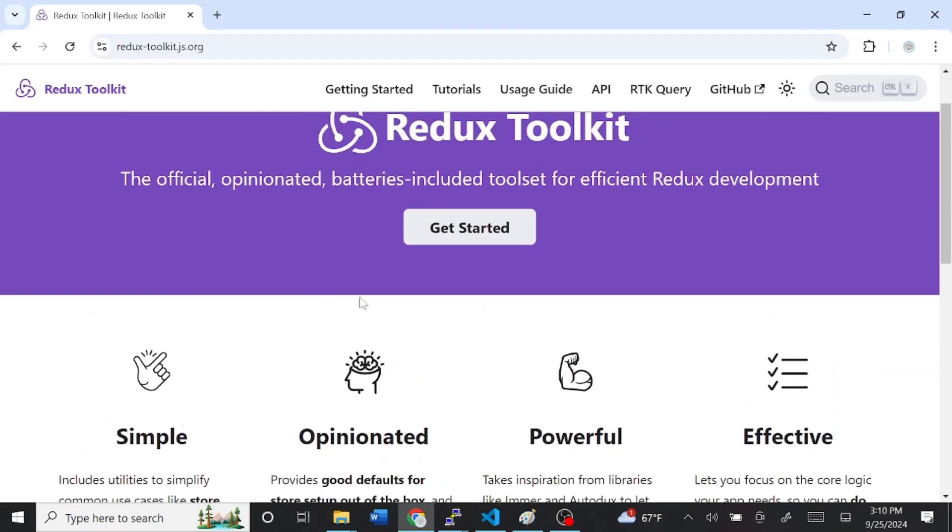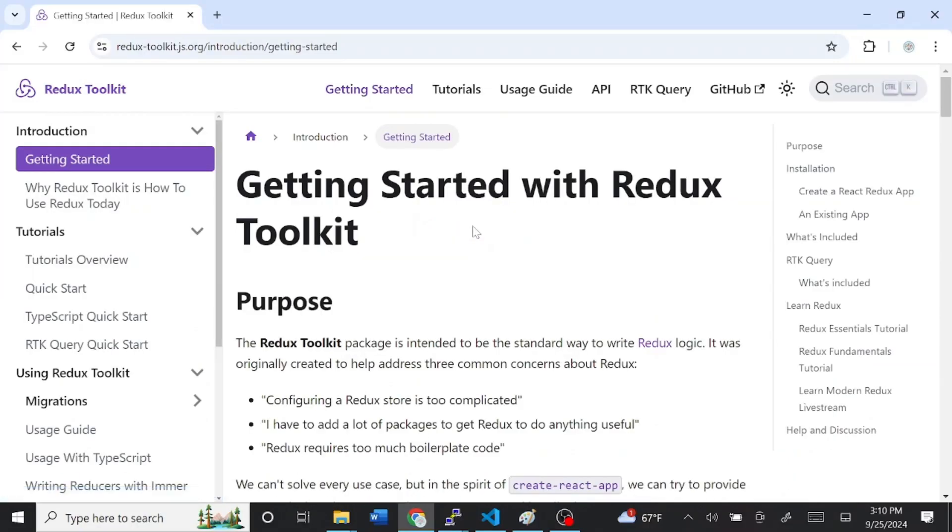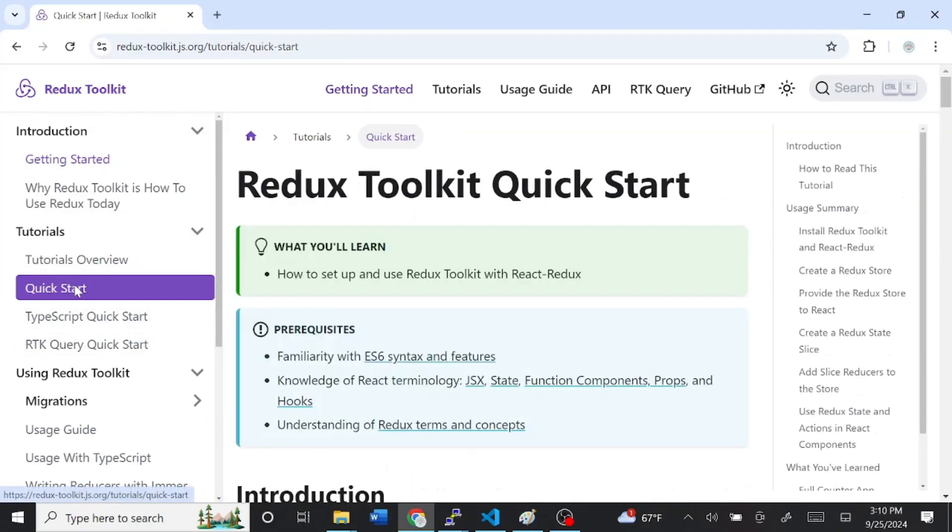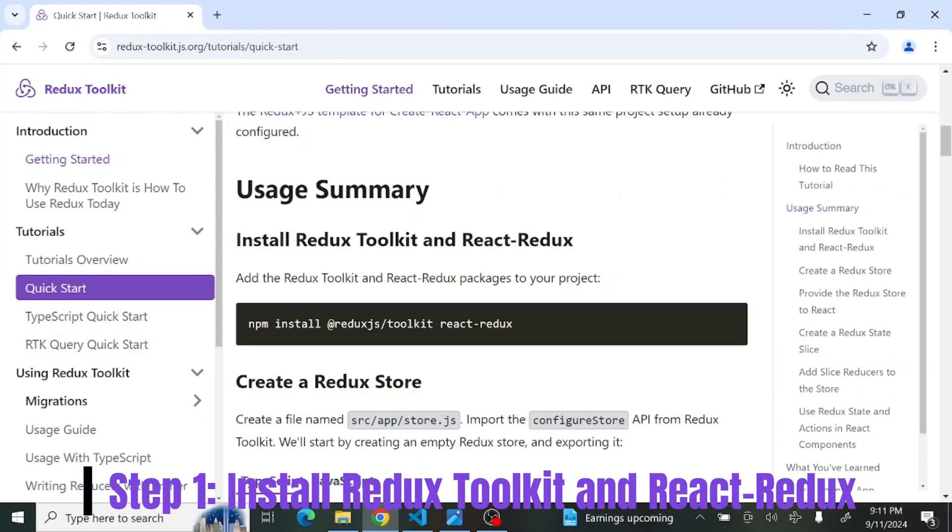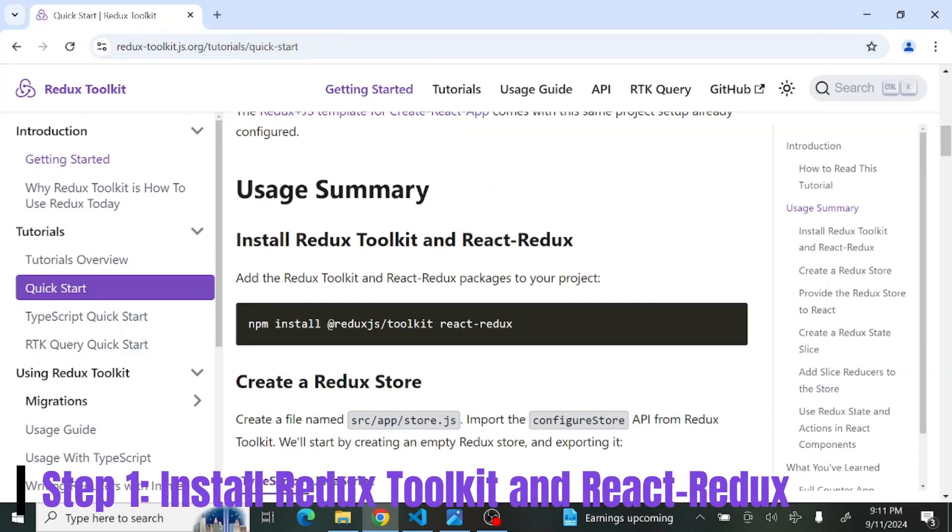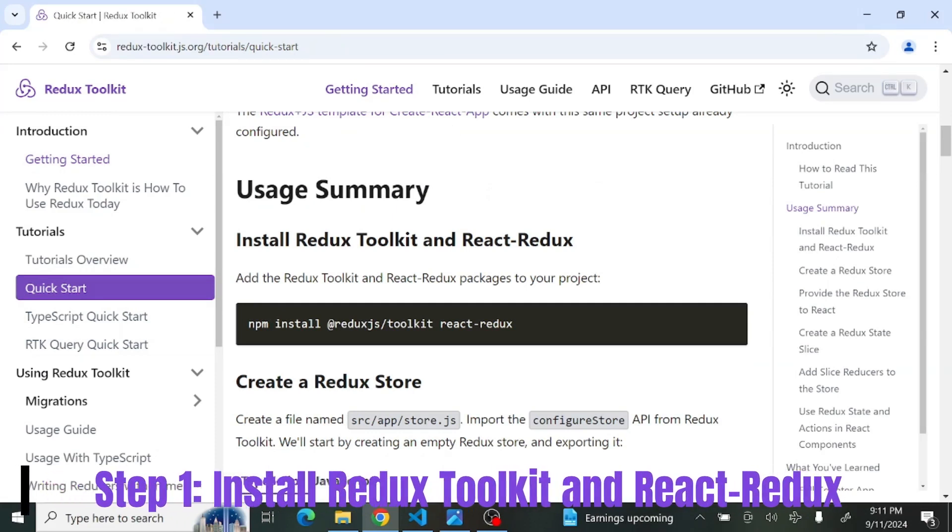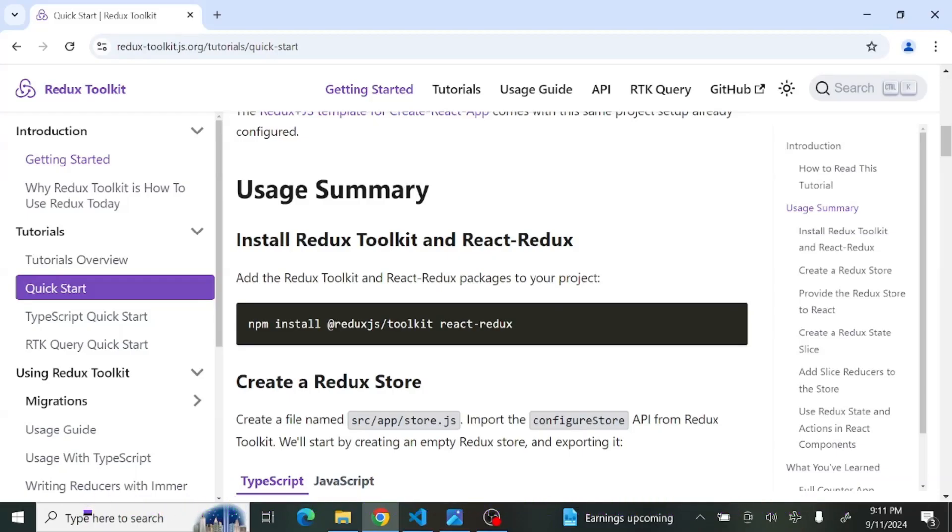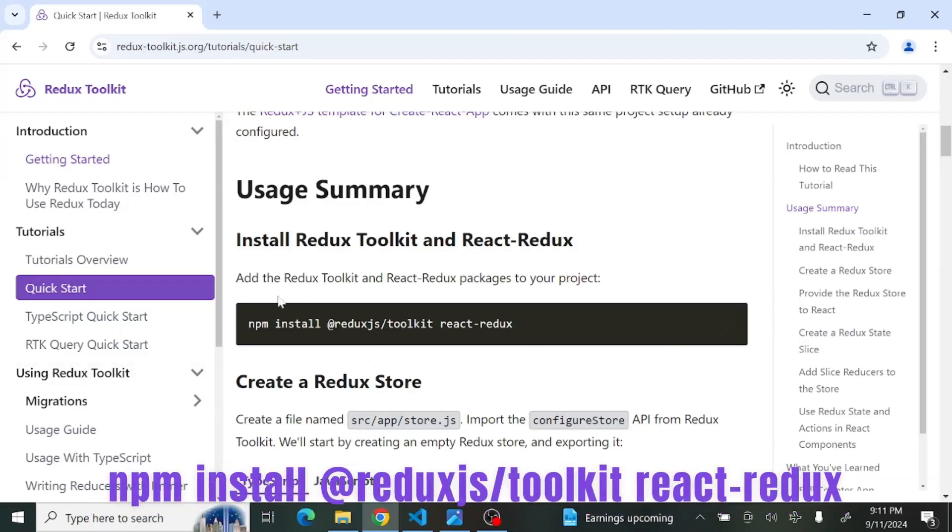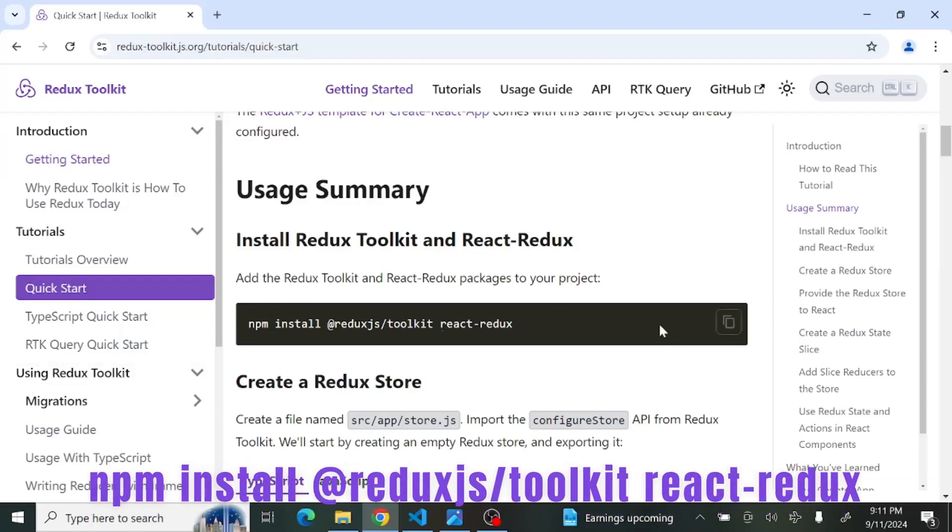So scroll back up and click Get Started and Quick Start. So the first step, according to the documentation, is to install Redux Toolkit and React Redux. And to do that, we're going to use this line of code.